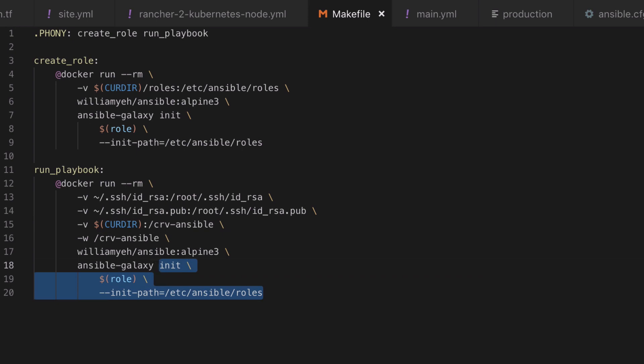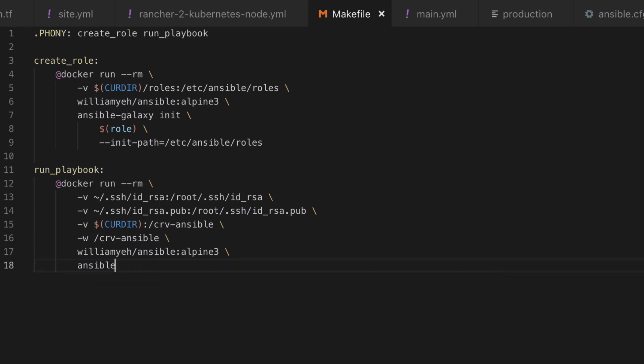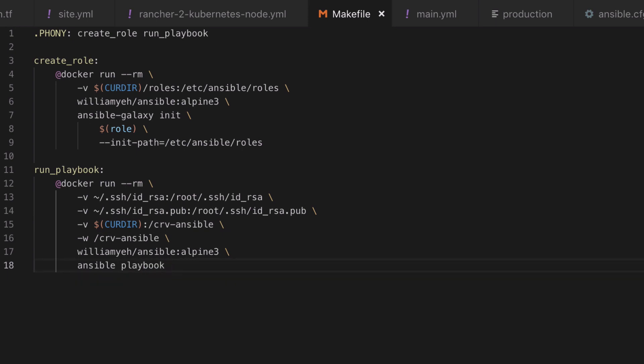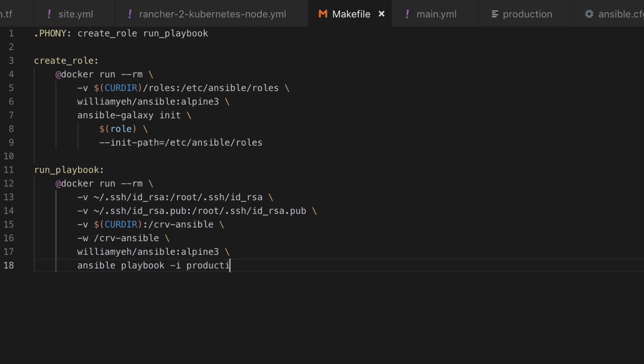You can call it whatever you like, but whatever you do call it, you need to make sure that you're passing the working directory flag, that's the -w, to be the same path. This means when our container runs we're going to start in that directory, and this is why we don't need a full path when we say use the inventory from our production file and our master site.yaml playbook.